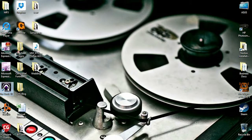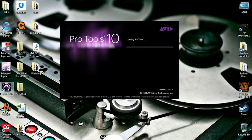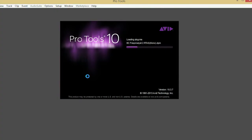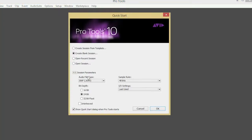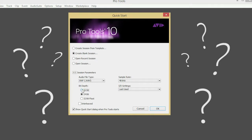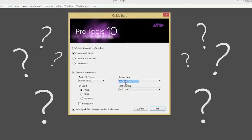Hey guys, Chris here from Neptune Music. Today we're going to talk about sample rate and bit depth. You're opening up a new session in your DAW and a pop-up window comes up asking you what sample rate and what bit depth you want — what are you really deciding when you're choosing between the numbers available to you?